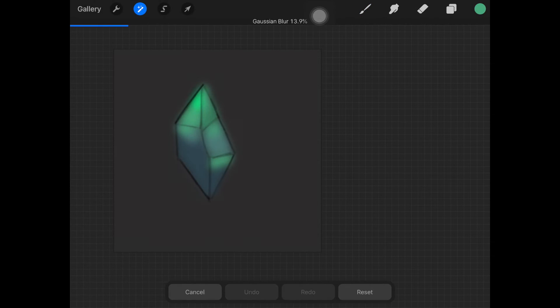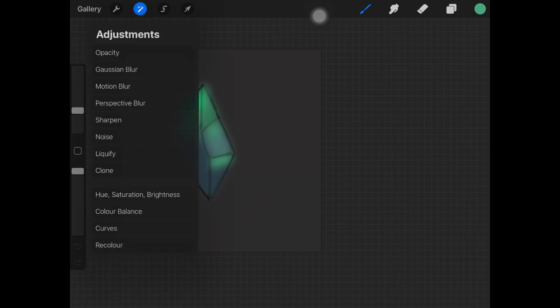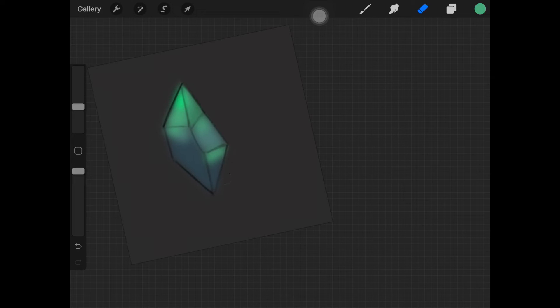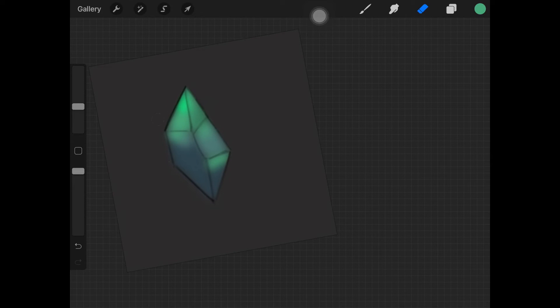Here you want to add Gaussian blur so that you can blur all of those harsh edges out. Then you want to just erase anything that's coming out of the lines that we created.